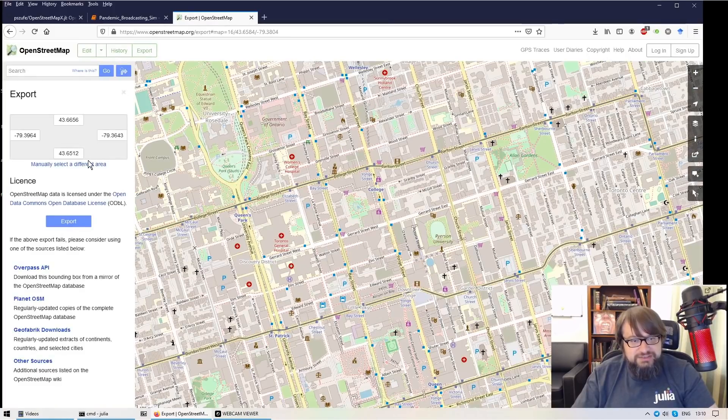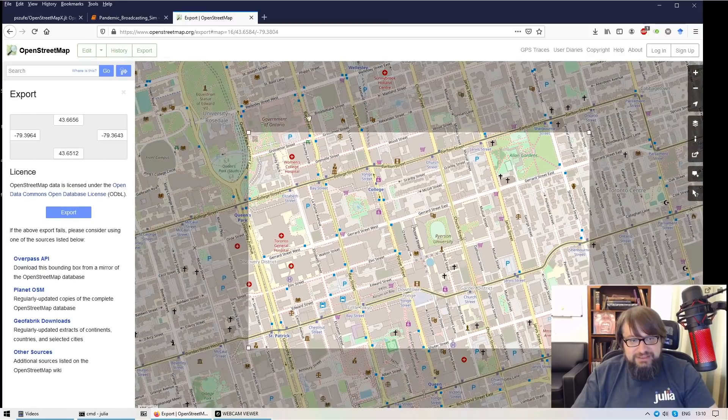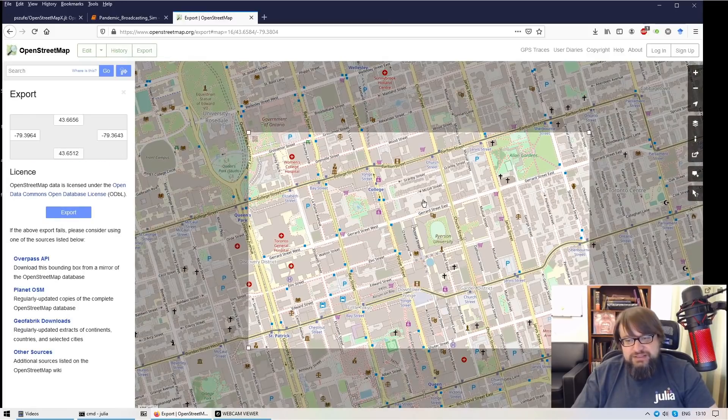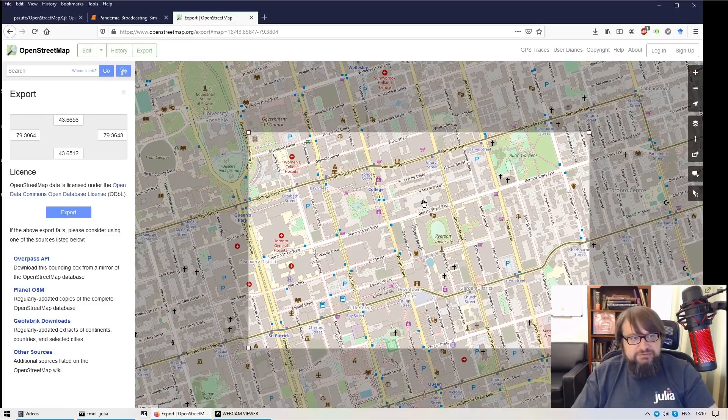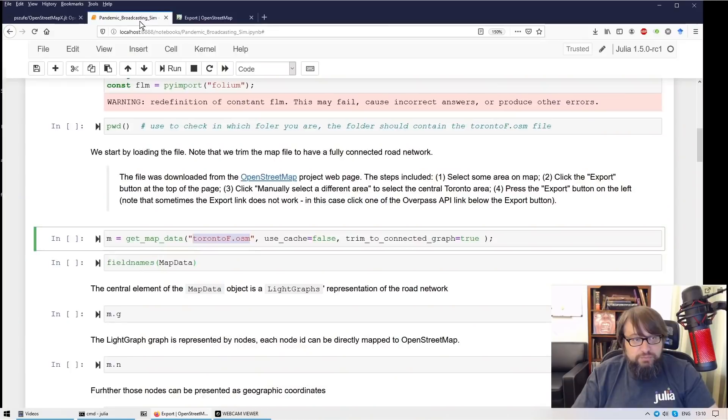You can select any kind of area and you can export a file. And this is an XML file that can be processed with Julia using the OpenStreetMapX library.